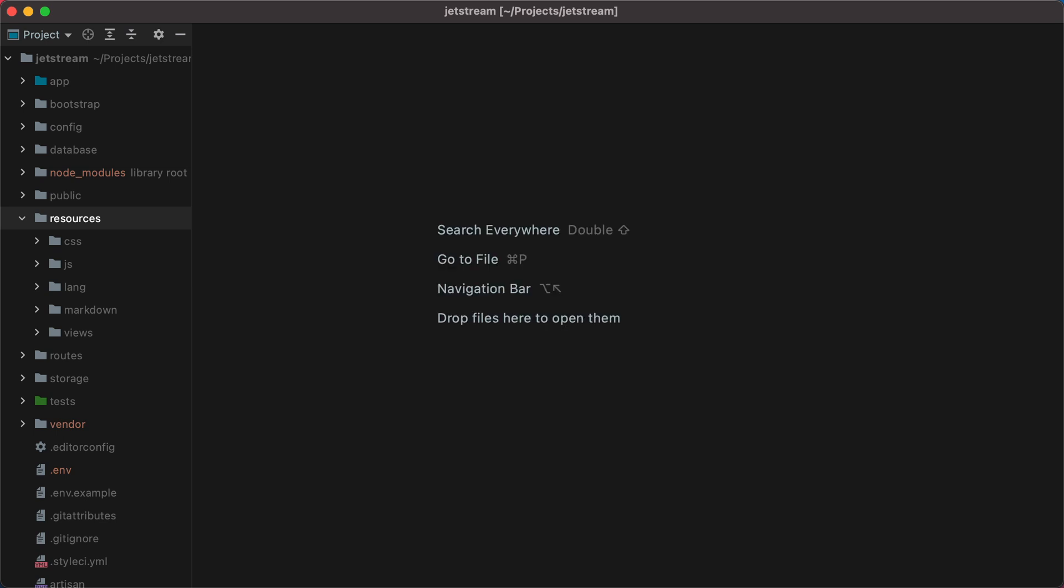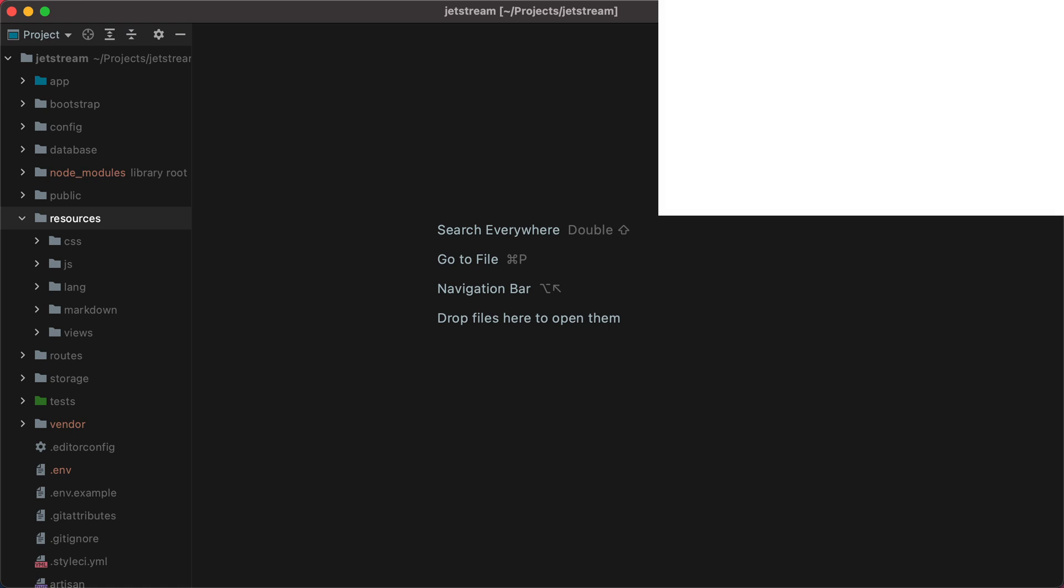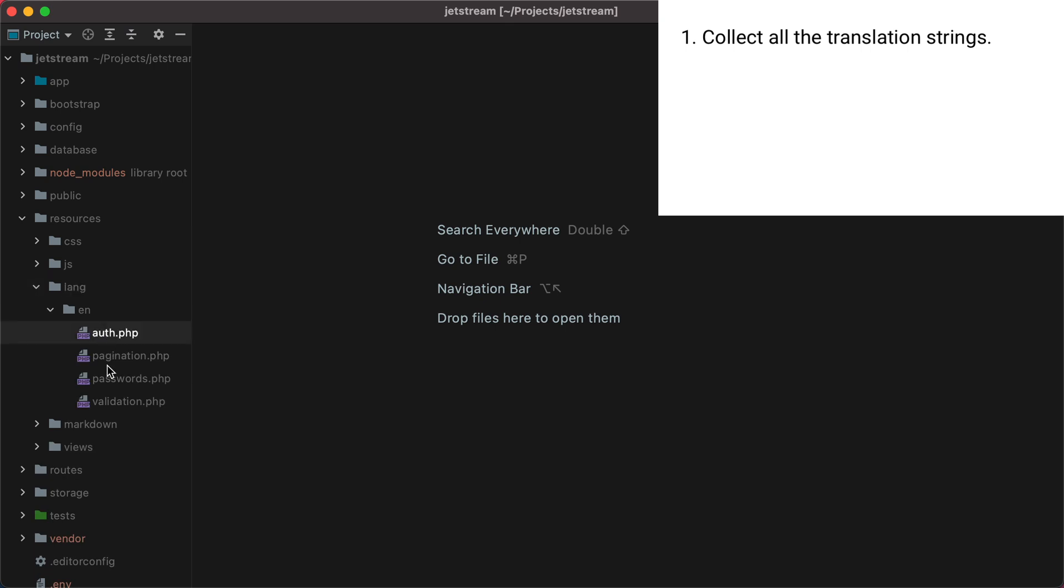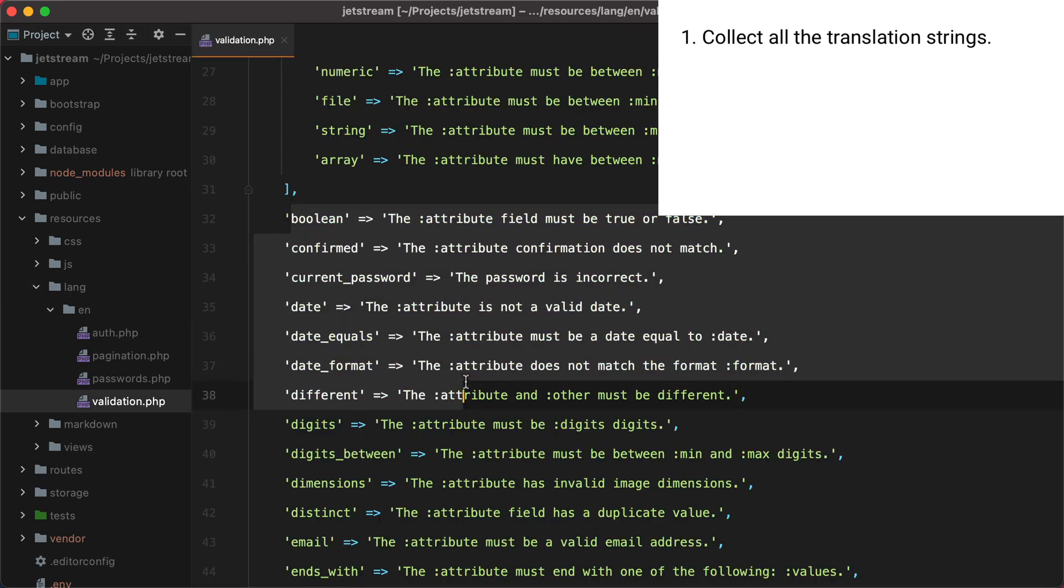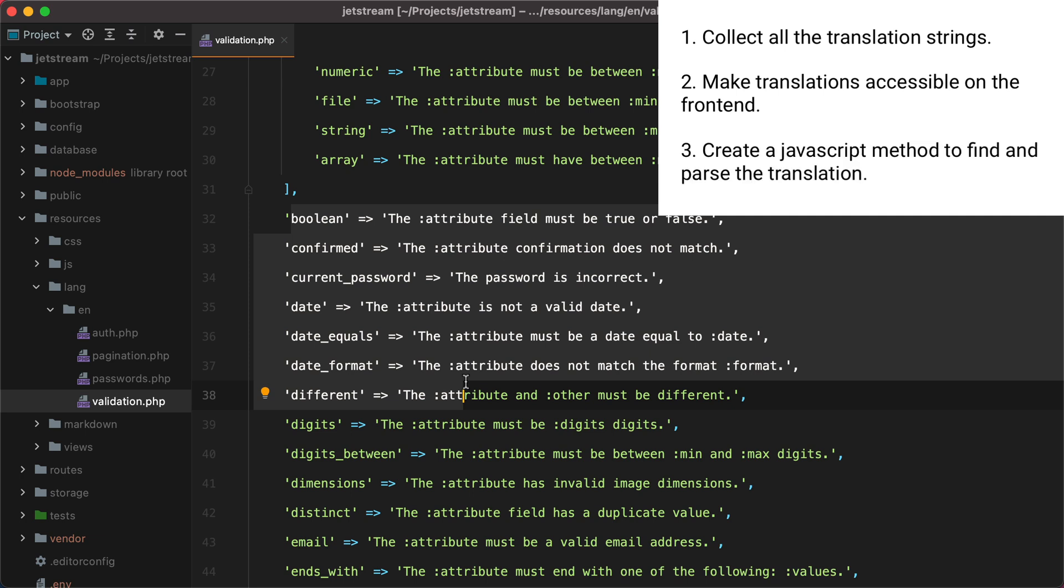If we think about it, all we need to do is collect and share all the translation strings with the frontend, and then use some kind of JavaScript method to find and parse the one we need in a particular place. So we have three problems to solve: we need to collect all the translations, make those translations accessible on the frontend, and finally create a JavaScript method to find and parse the correct translation.